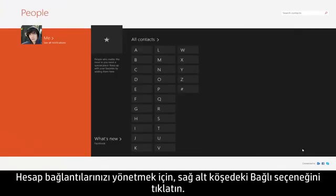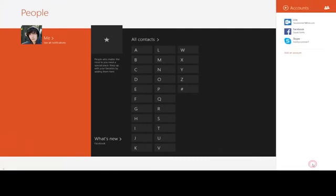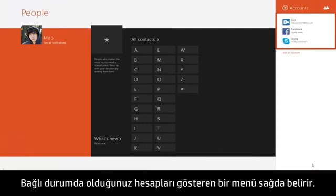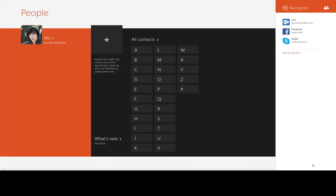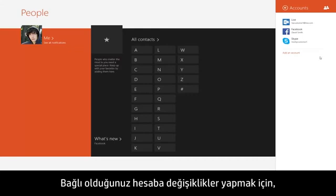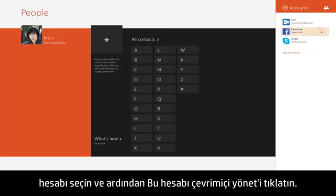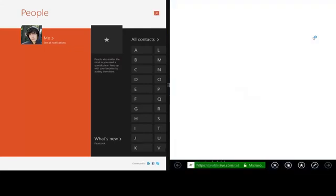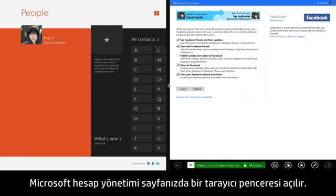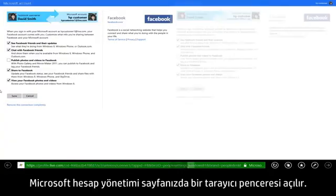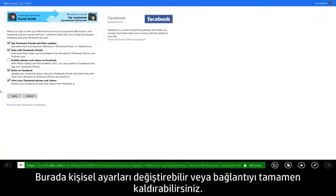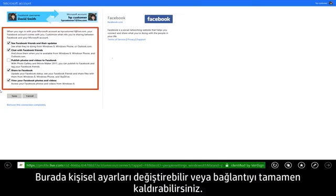To manage your account connections, click Connected To in the lower right corner. A menu appears on the right showing the accounts you have currently connected. To make changes to a connected account, select the account and then click Manage this account online. A browser window opens to your Microsoft Account Management page, where you can change personal settings or remove the connection entirely.